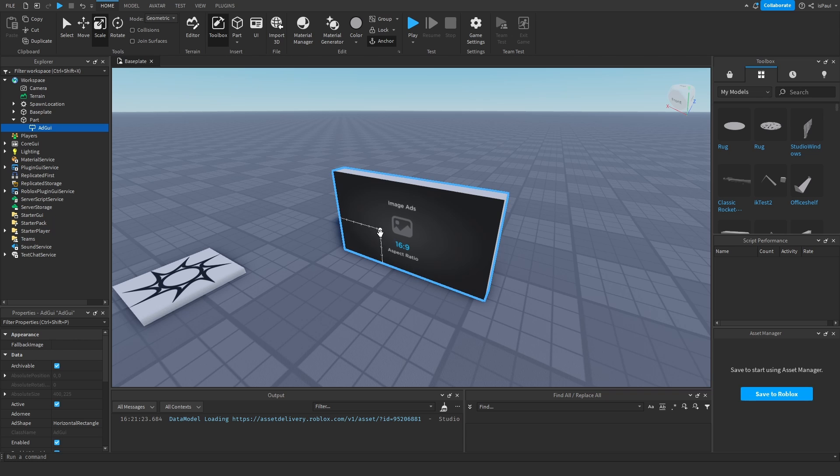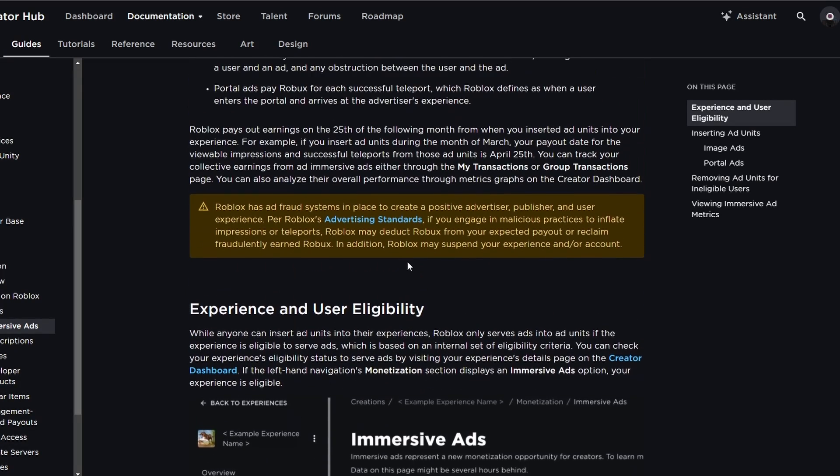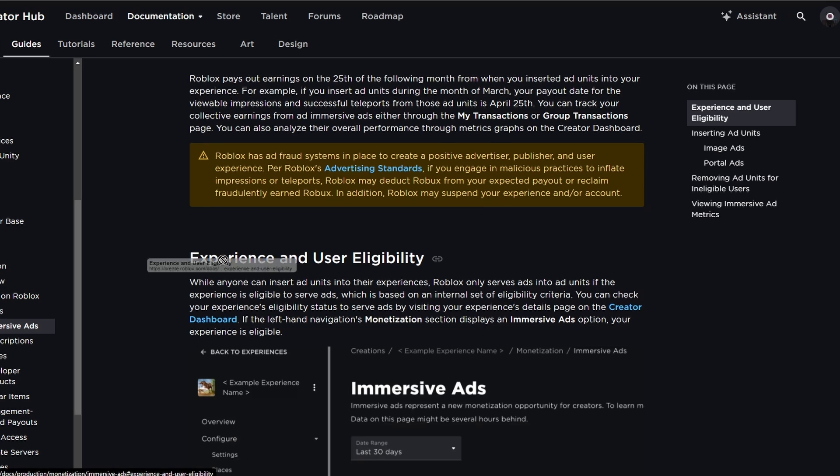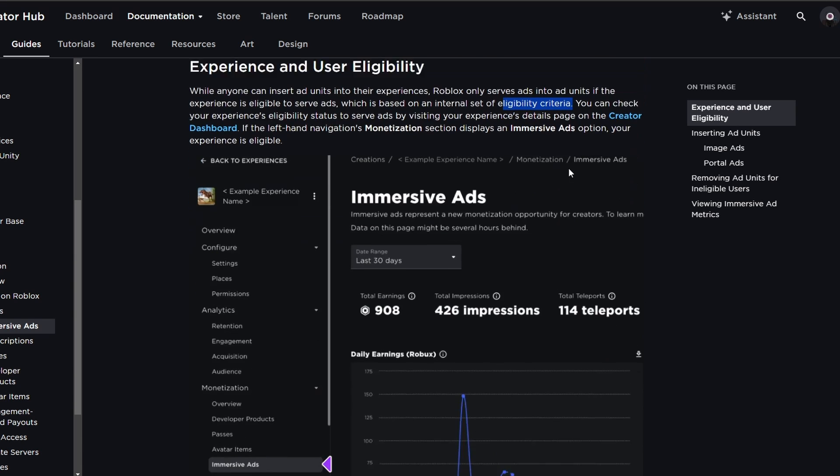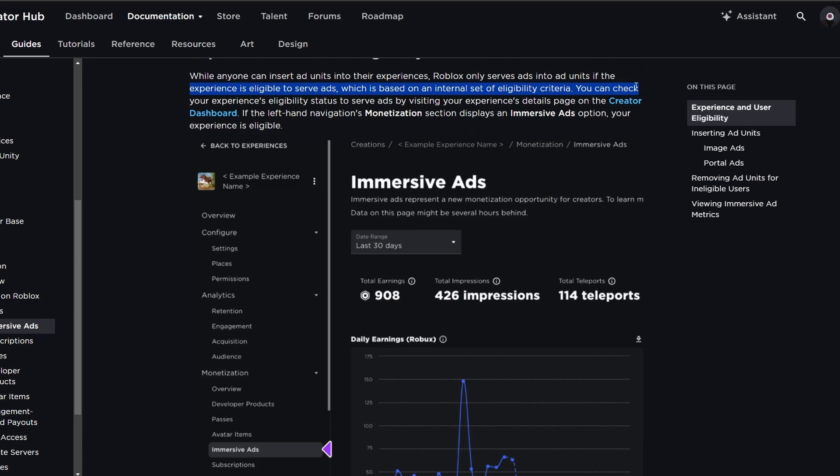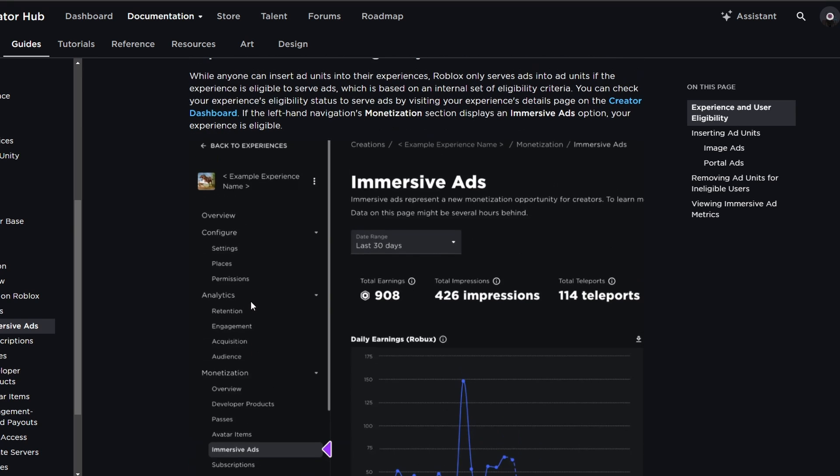But that's the basics of the ad. But there is also other information that I need to go to the documentation for, and one of them is the experience and user eligibility. Where this paragraph says that if your experience is going to be suitable for ads, which is based on an internal set of eligibility criteria which Roblox doesn't want to share with us for some reason, I guess. I couldn't really find what the criteria was.